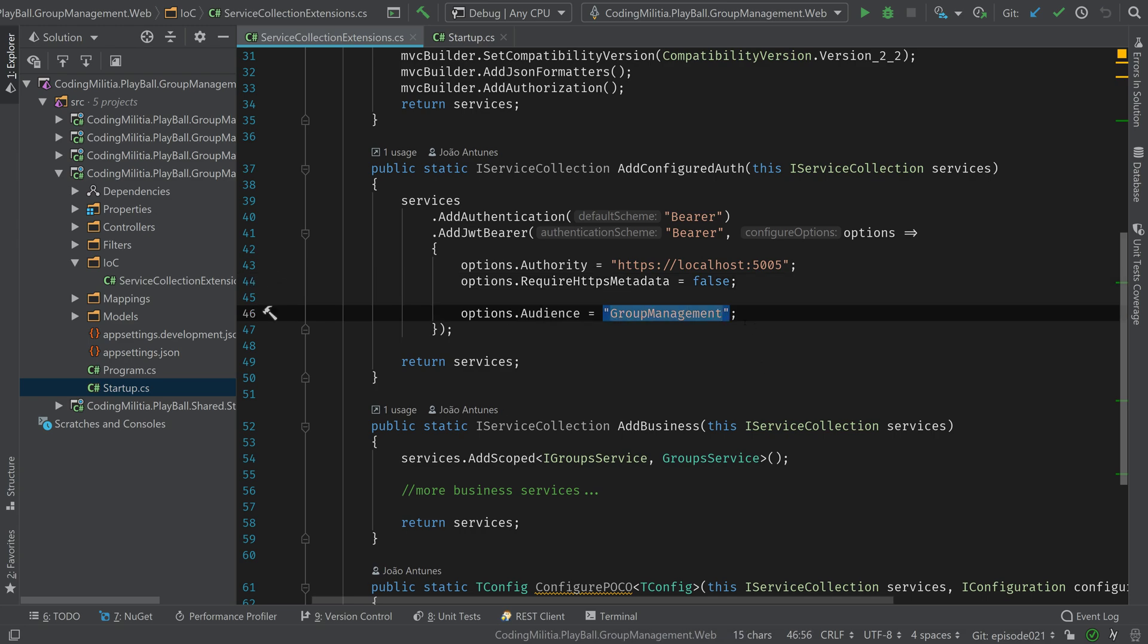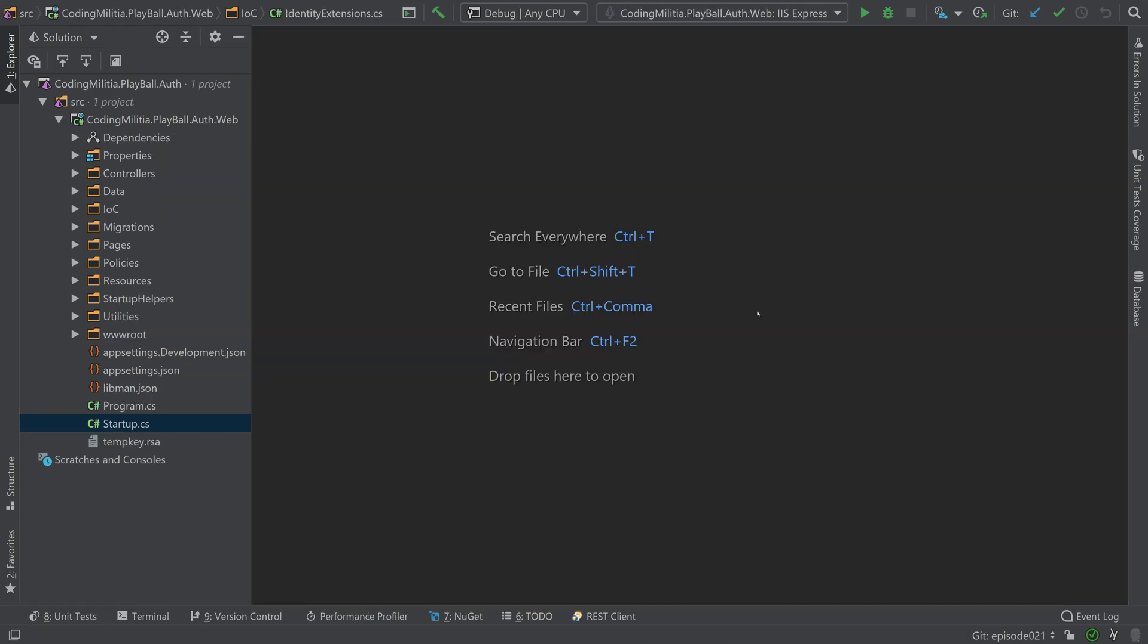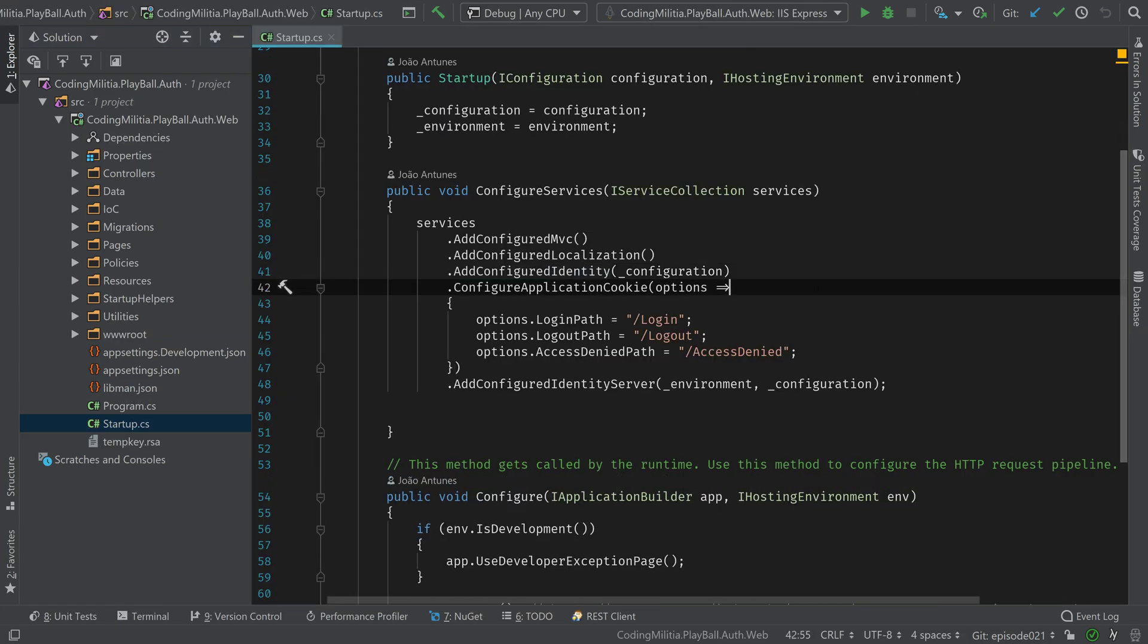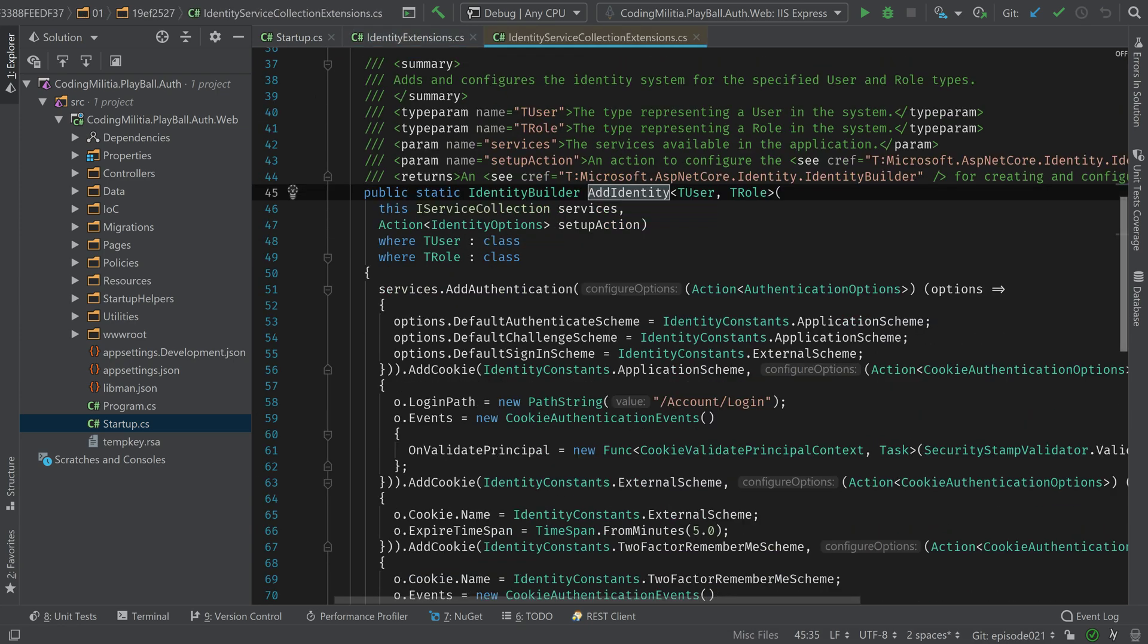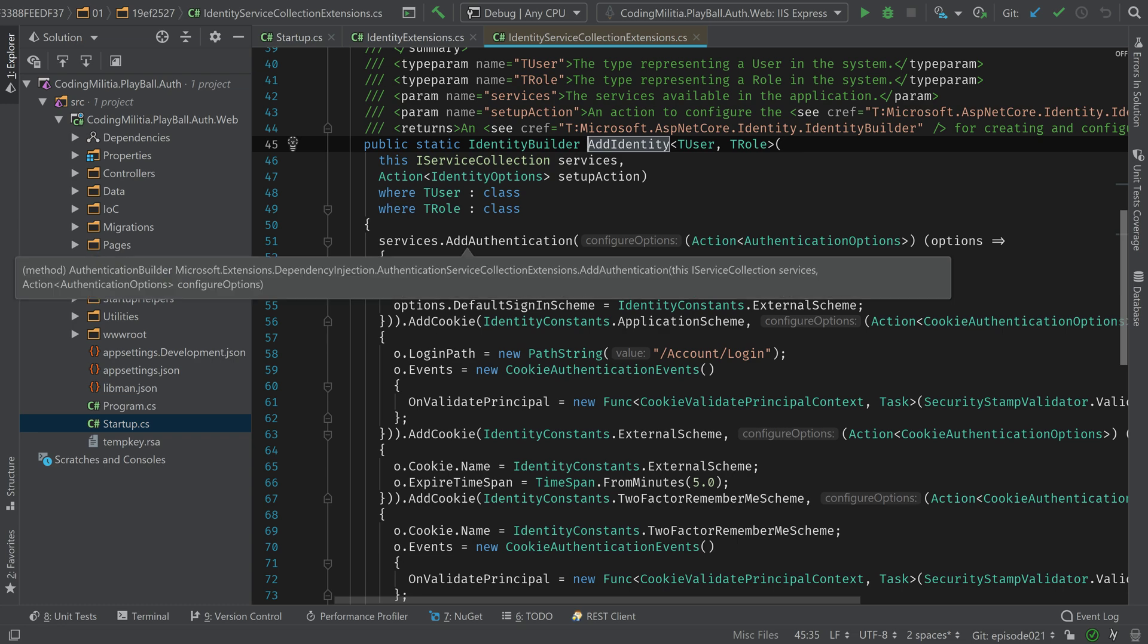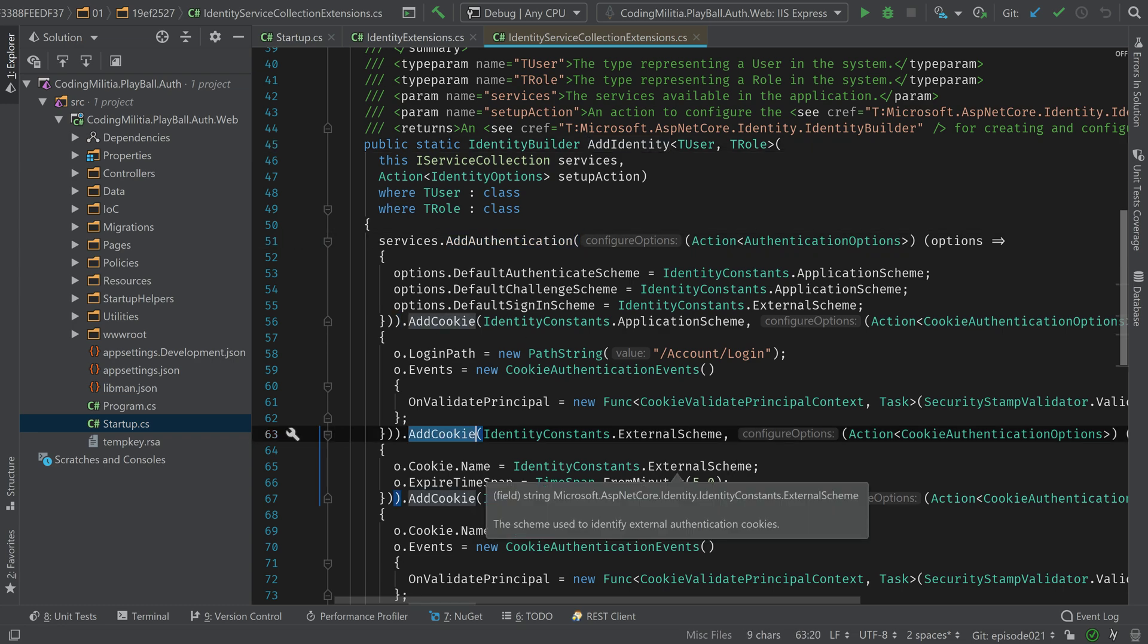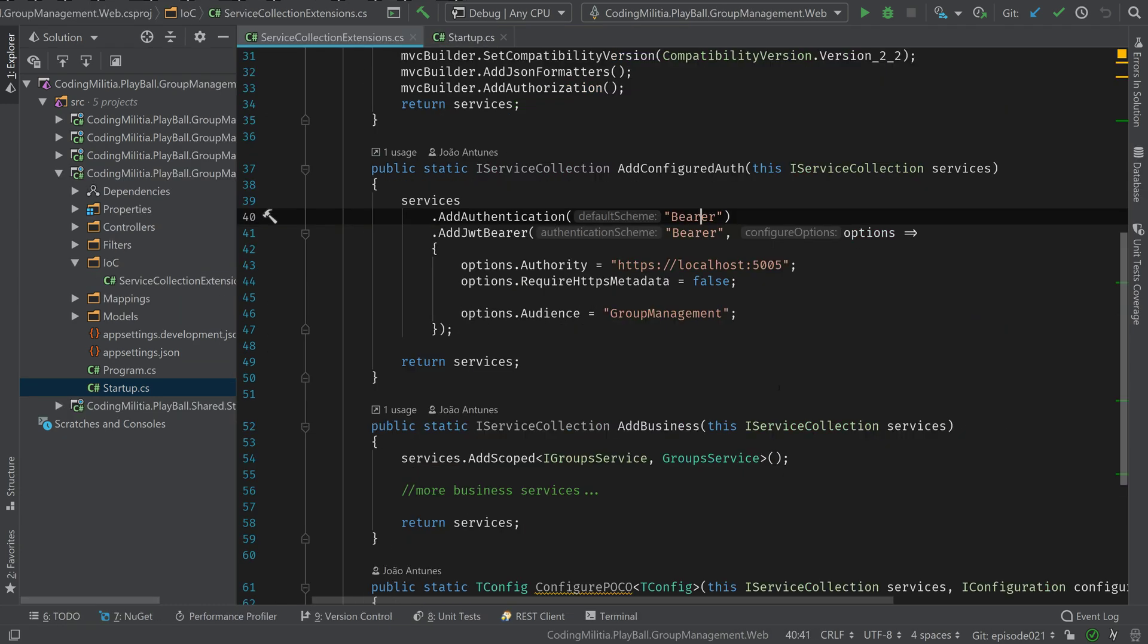So not much going on. So if we were using cookies, probably right here is where we would put it. If we take a look at the authentication service that uses cookies. Let's go here in the identity. So we don't have it here directly, but if we check out what's going on when we use identity, the default somewhere is authentication, add cookie. So this is the default.